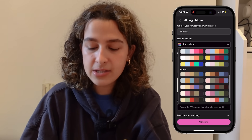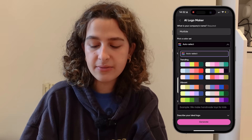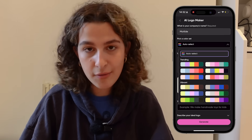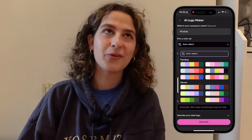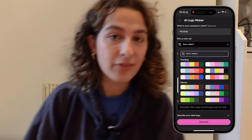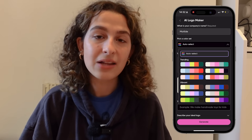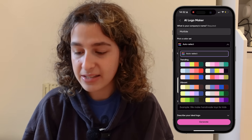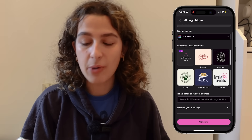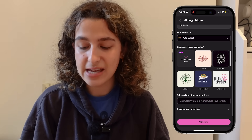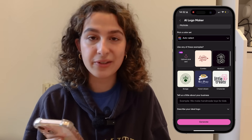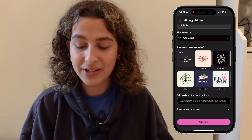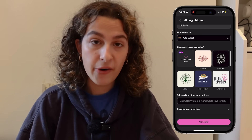Next up you can pick a color set. If you've followed any of our videos about creating a brand, you'd know that we often mention creating brand colors as part of your brand kit, so if you have those go ahead and pick something similar. Underneath that there are also some logo style options, and if you like the look of any of those you can click on it.